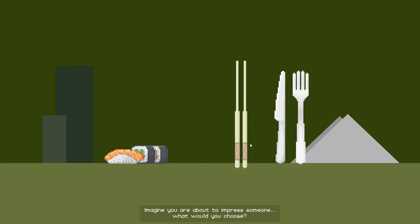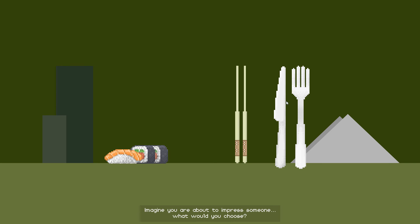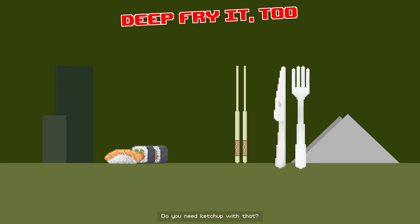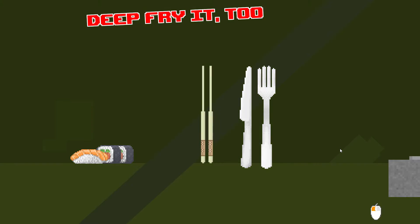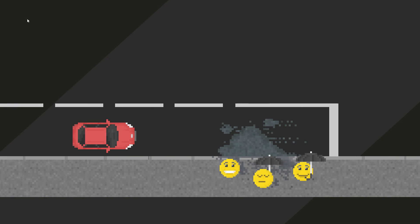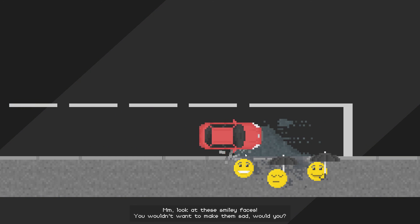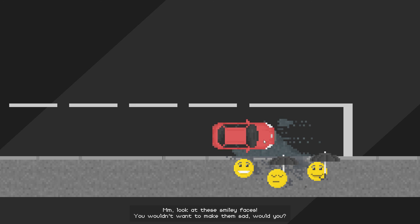Imagine you are about to impress someone. Look at these smiley faces, you wouldn't want to make them sad.